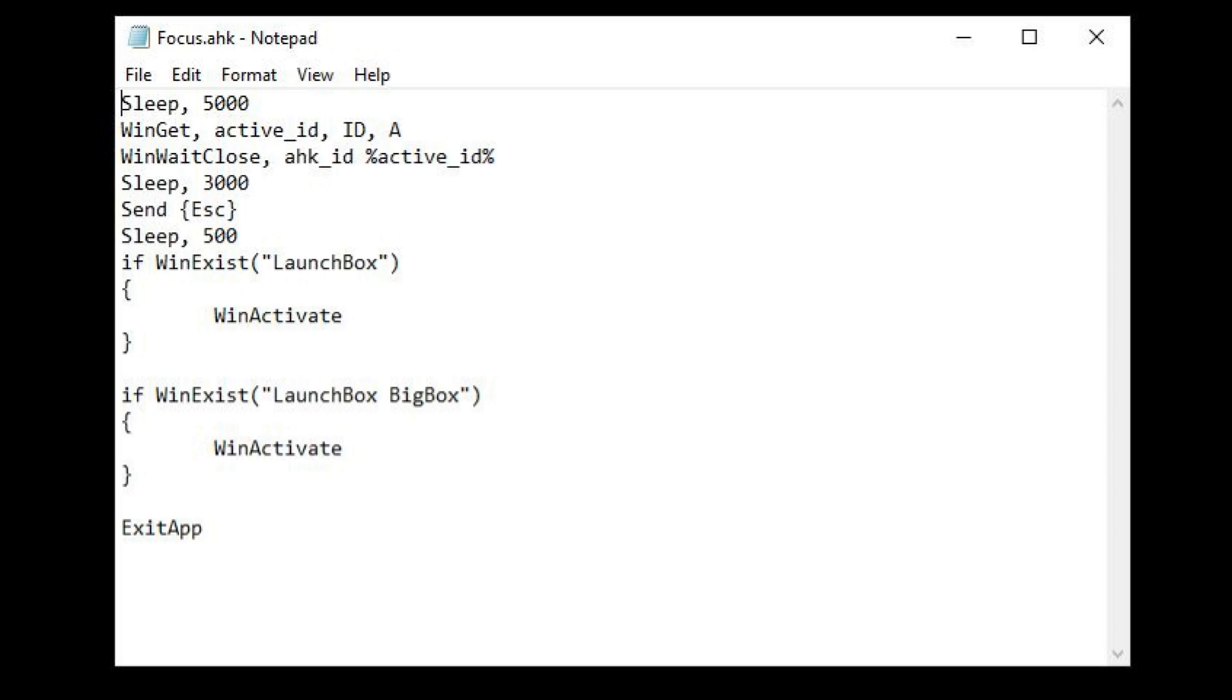Once the game is closed and that ID is no longer present, it has a three second pause before sending the Escape key. This will ensure that any AHK is terminated. It then waits again, this time for half a second before it checks to see if either LaunchBox or BigBox windows are present. If either are, it brings those windows to front and activates them. This last part performs the same function of you alt-tabbing to the BigBox window.